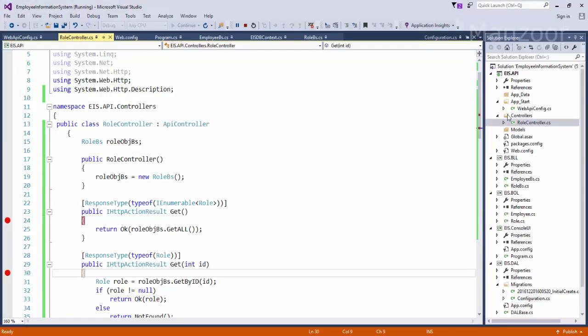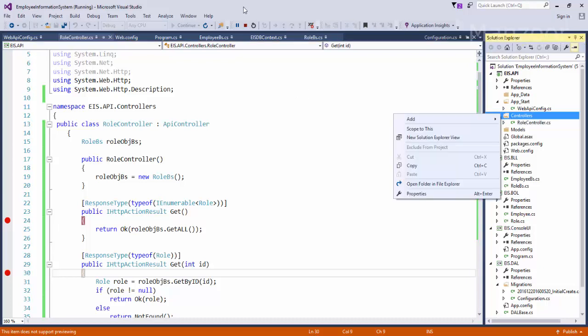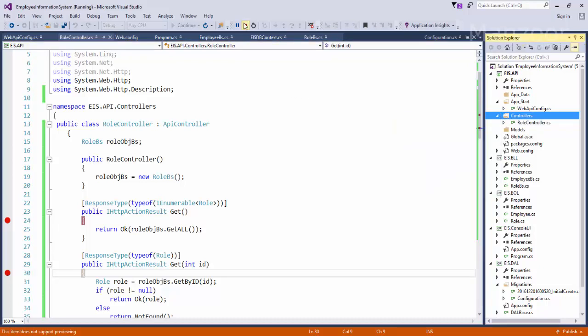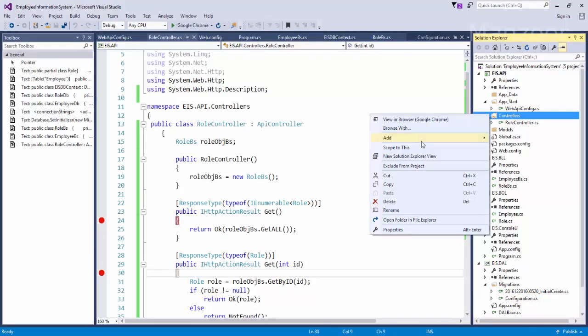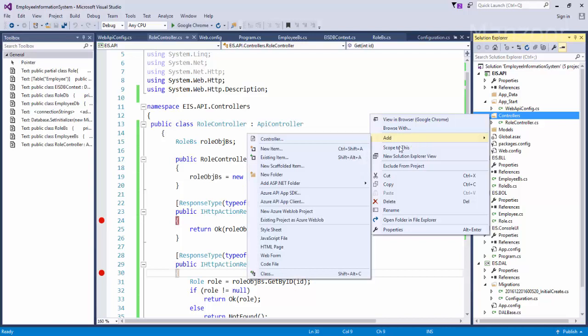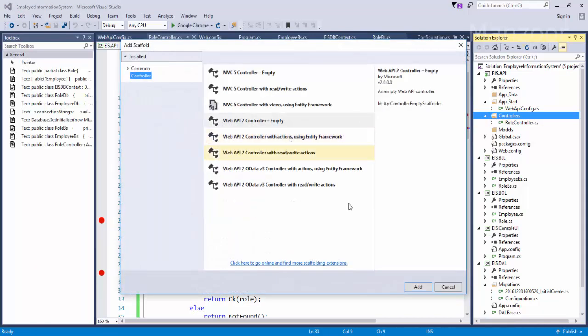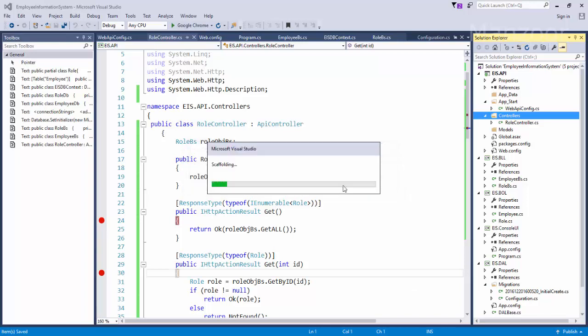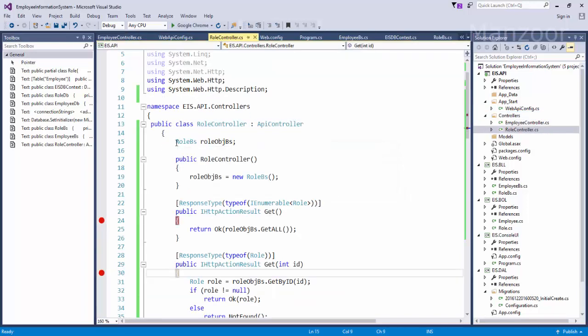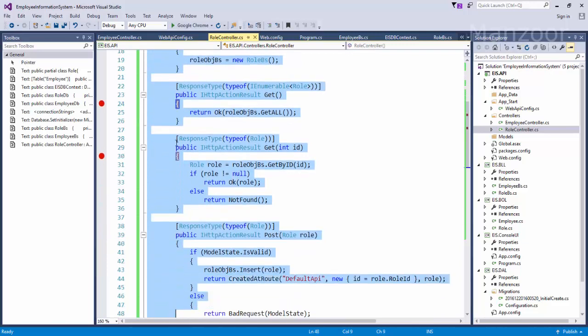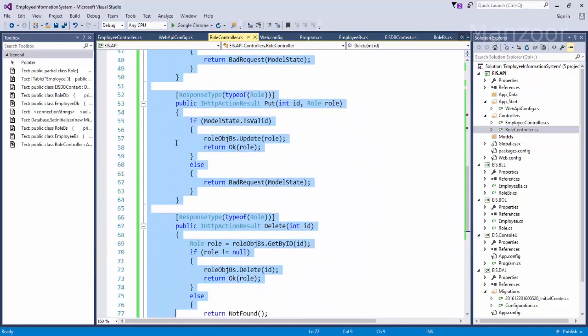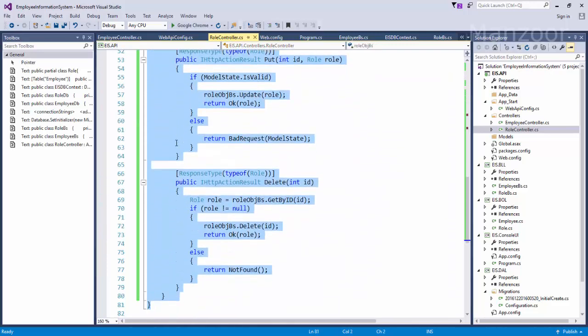So this is our role controller. In the same way I can create employee controller as well. I'll just right click, stop this first. I'll simply right click, say add controller, same empty controller, I'll name it as employee controller.